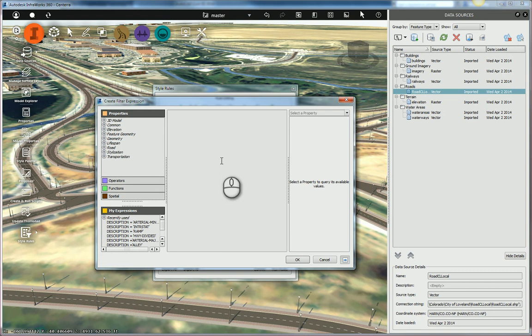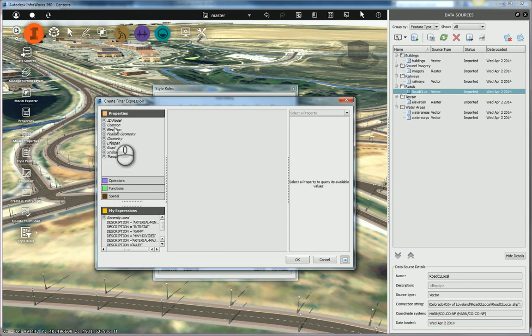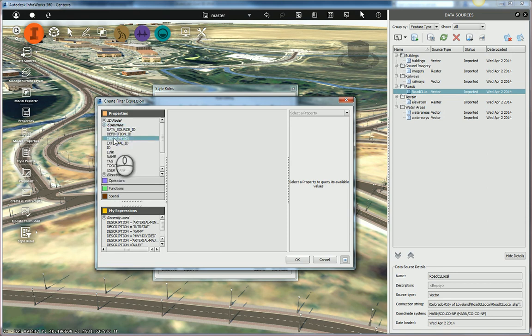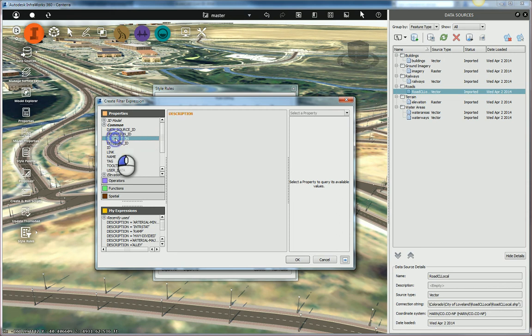If it is, then it will go assign these rules styles to it randomly. So I'm going to come down here to common. This is where the description is found. Description, this is what I want to check. So I'm going to double-click on it, and it takes that and it adds the description to the expression.